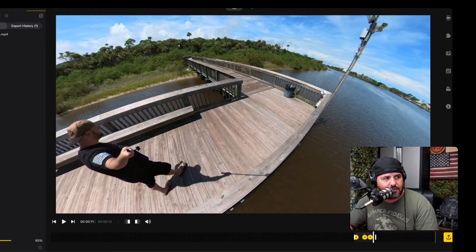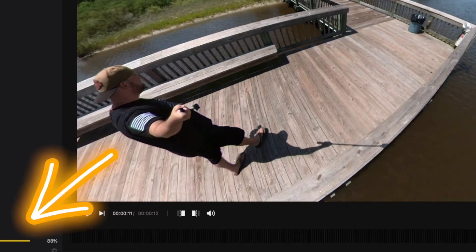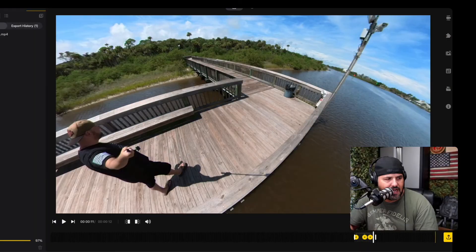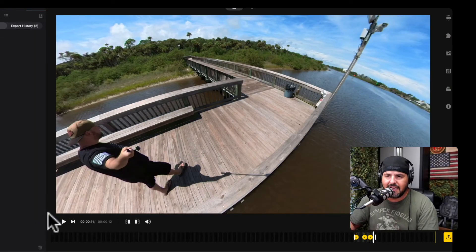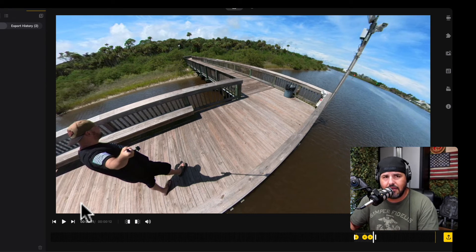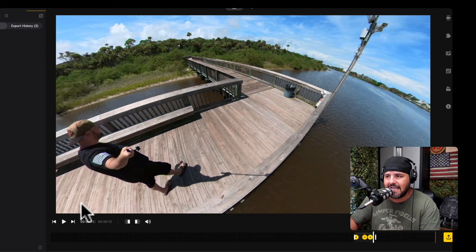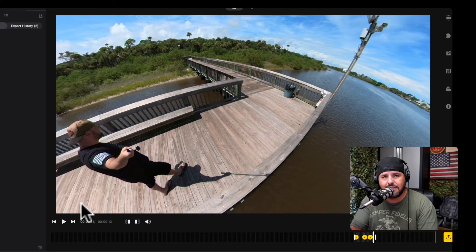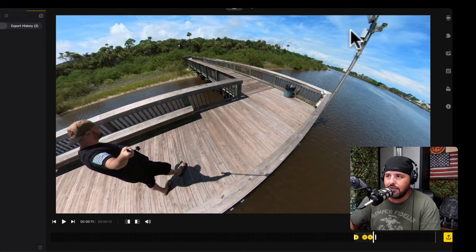From there, just click 'Start Export.' All the way to the bottom left you'll see a percentage — it says 99% and it's almost done. Once it finishes processing, it's going to give you a sound so you know it's done.